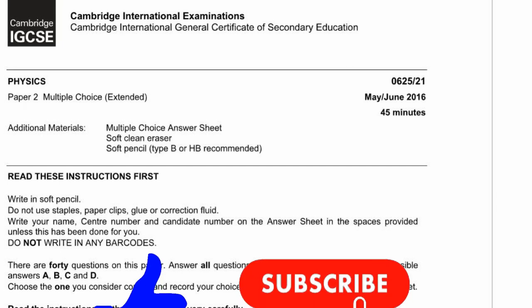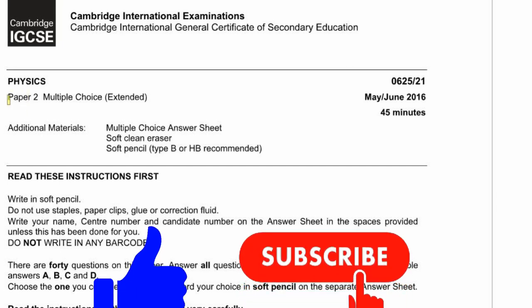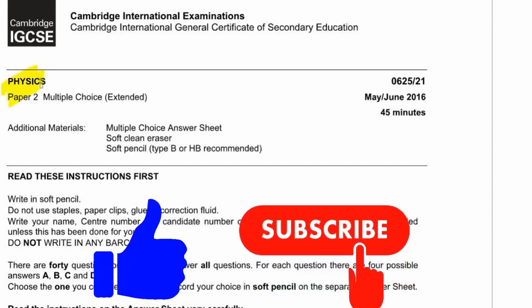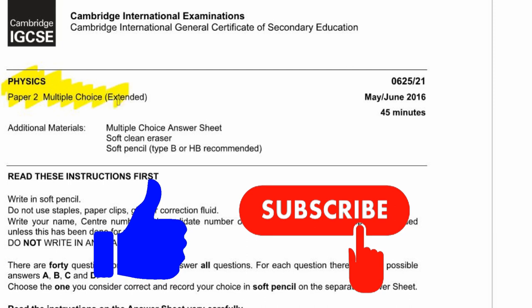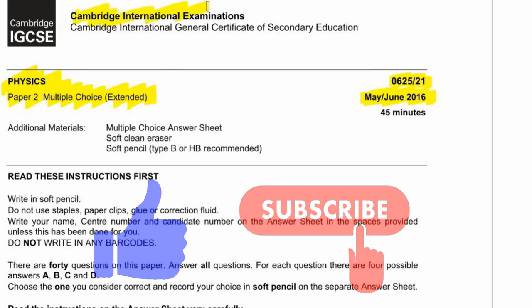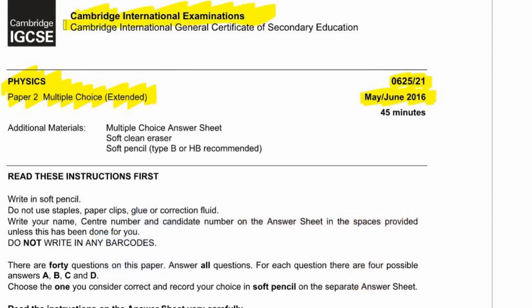Today we're going to cover the Physics Paper 2 multiple choice. This is the extended paper from May/June 2016. The code is 0625-21, and this is the Cambridge International Examination.